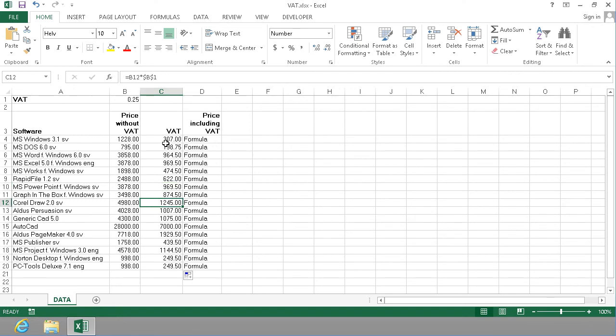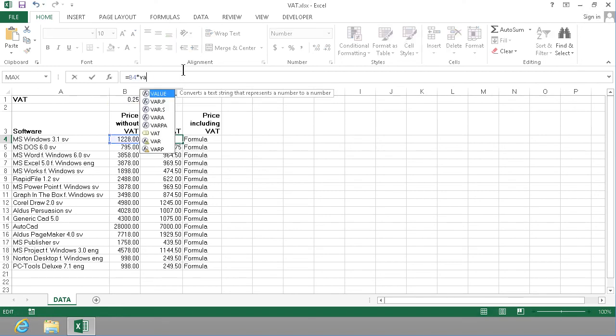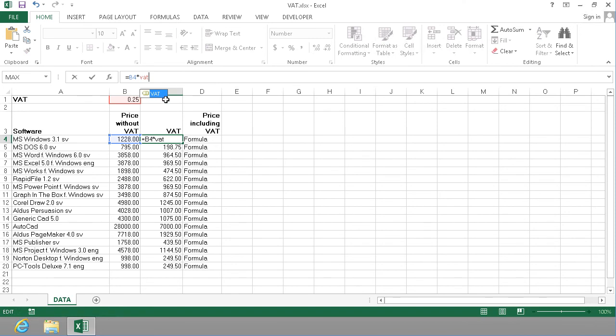So both of those work. The named cell and the absolute reference with dollar signs. My preference is using the VAT or the named cell as I said, because that makes the formula much more readable in my opinion.